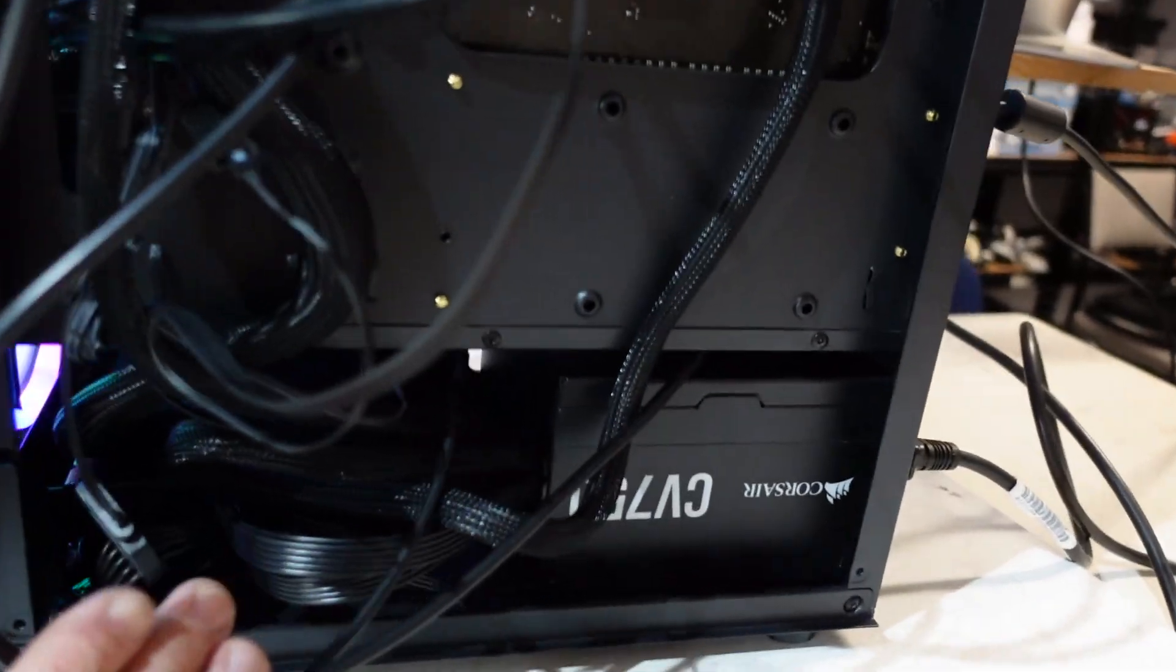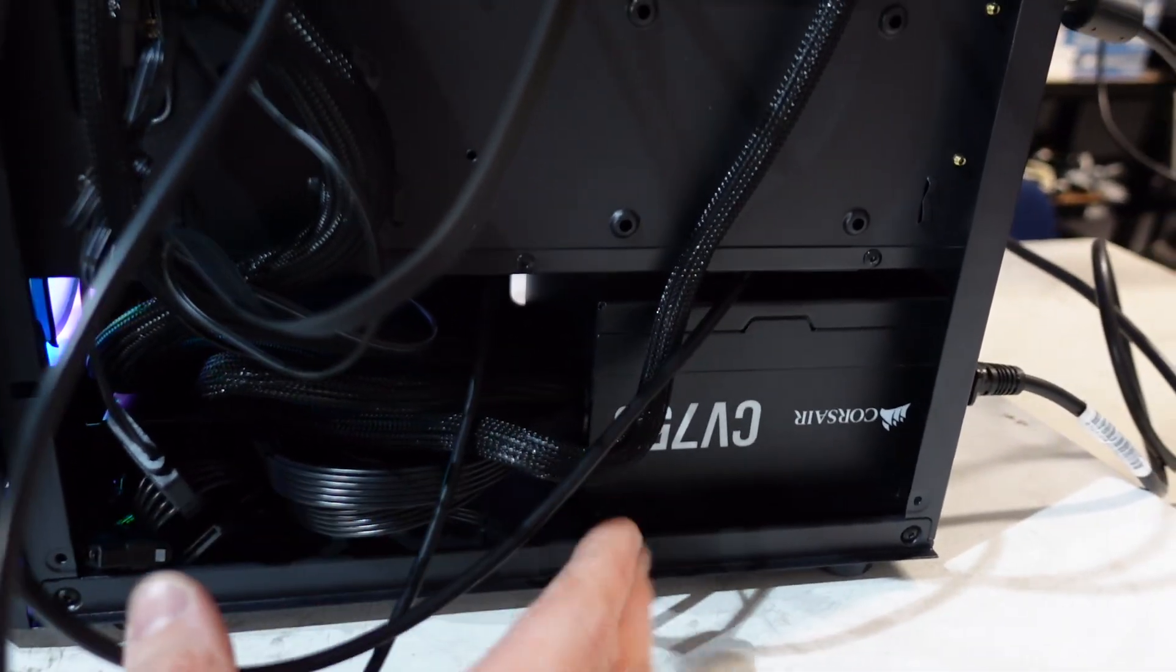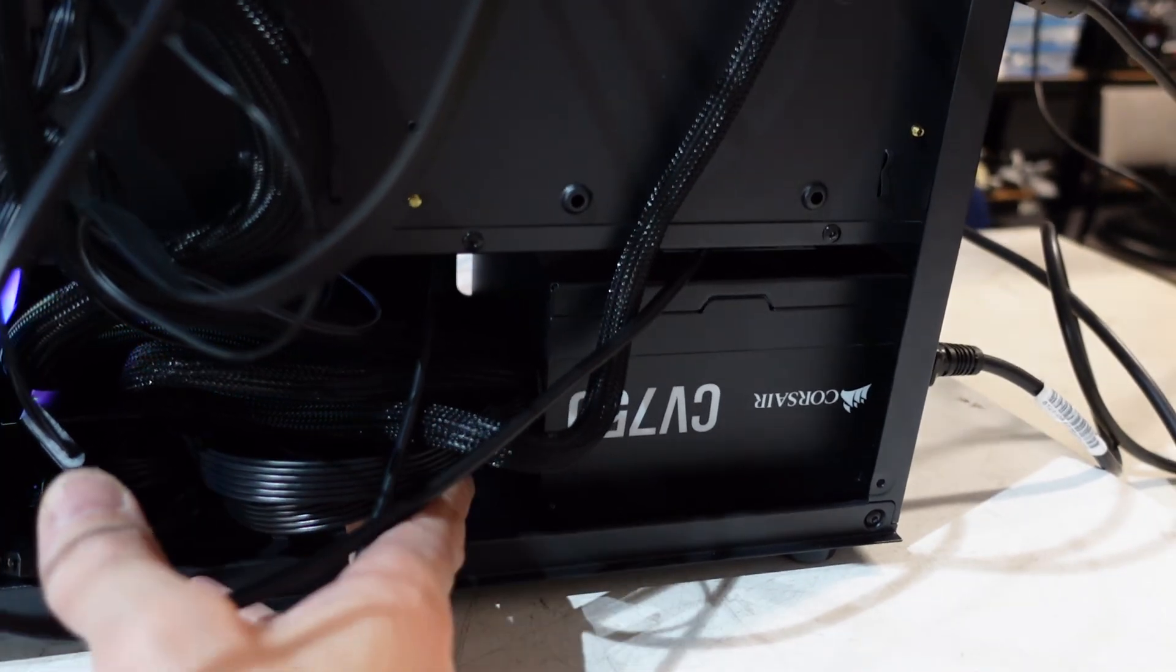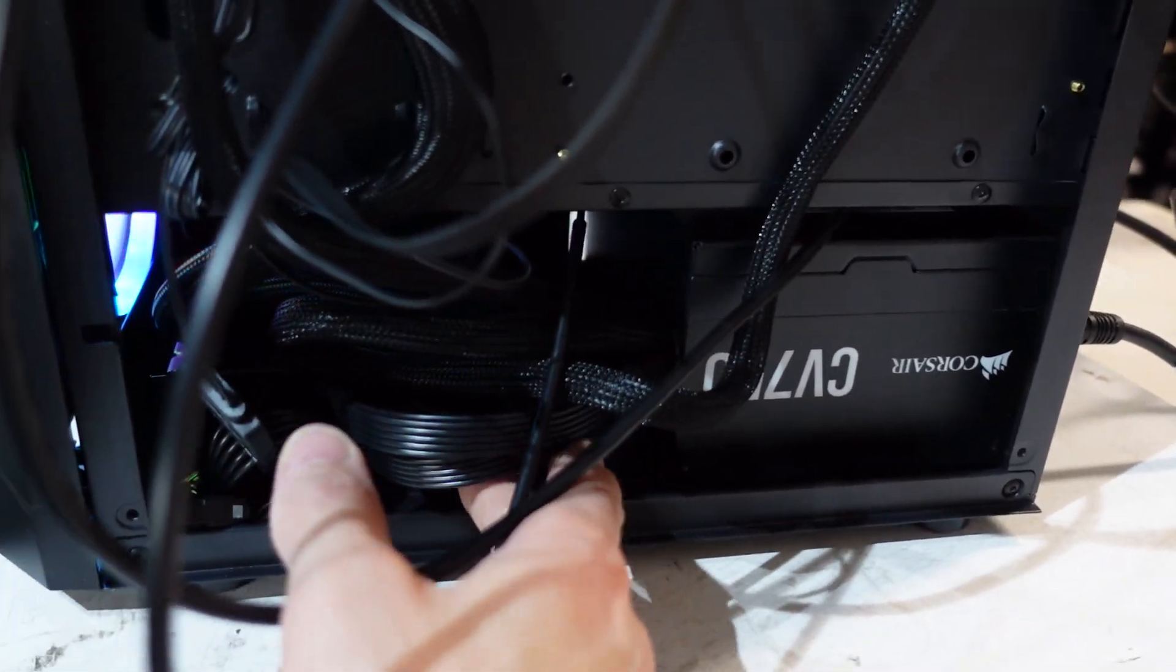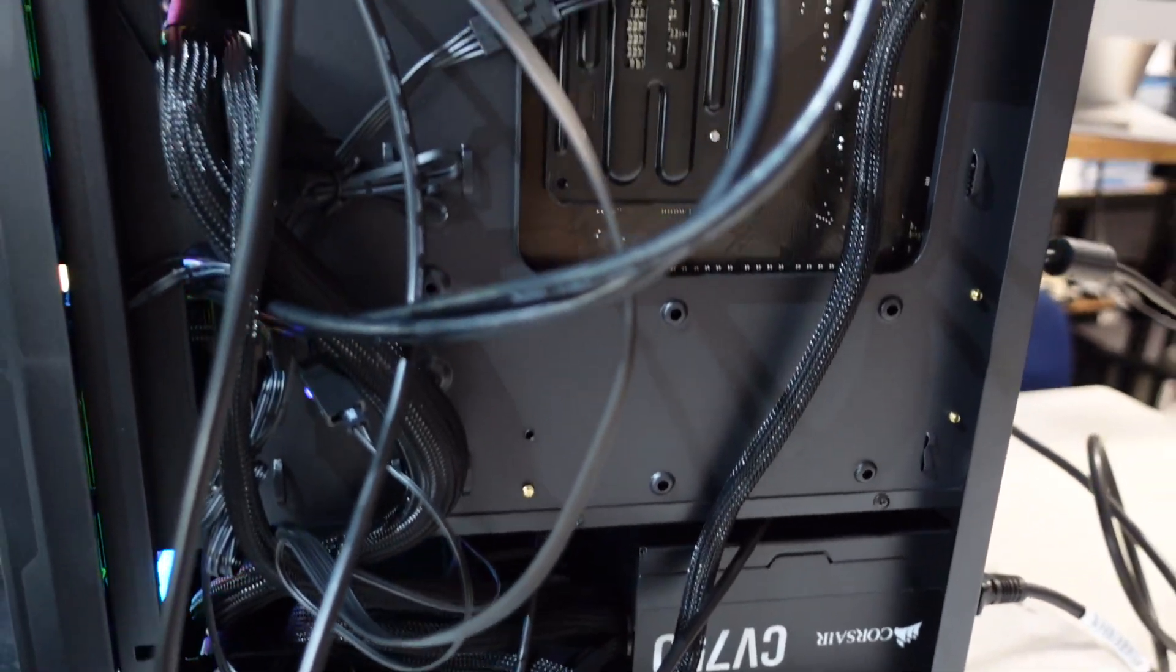The power supply, this particular one fitted just fine, but I can imagine if you have a thousand watt power supply, you may have to remove that hard drive tray to be able to get into there.